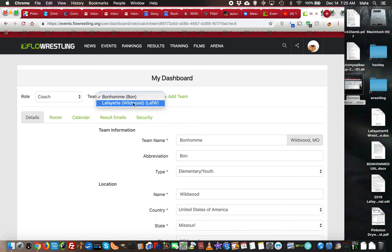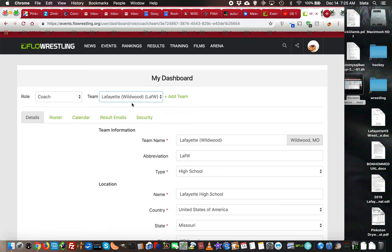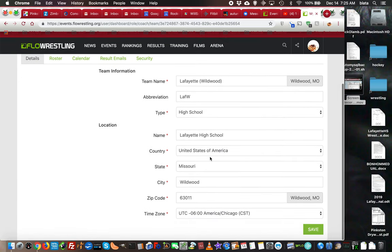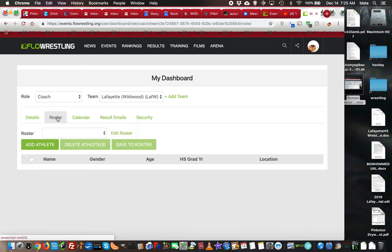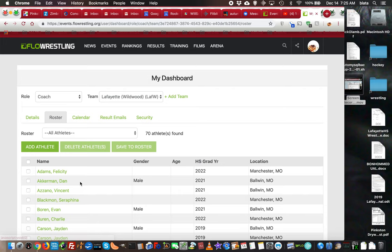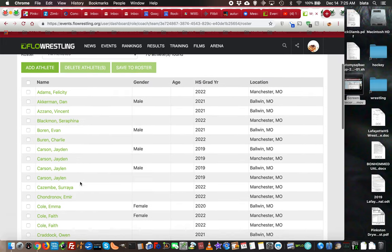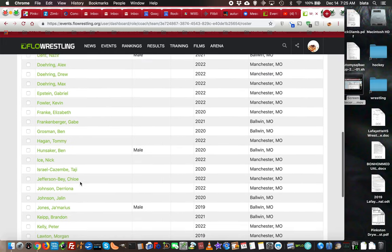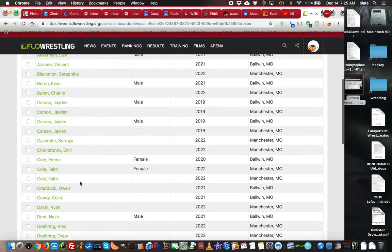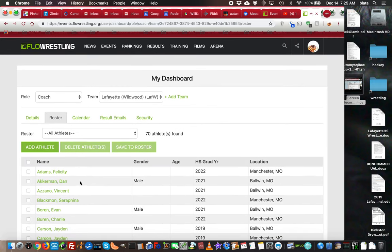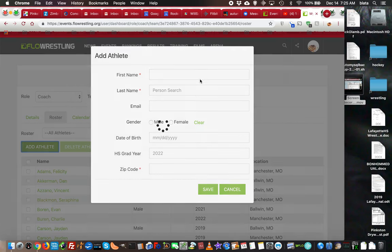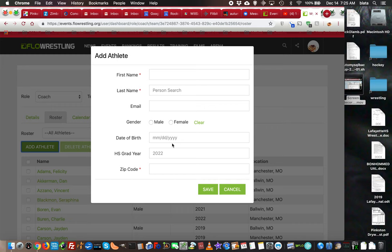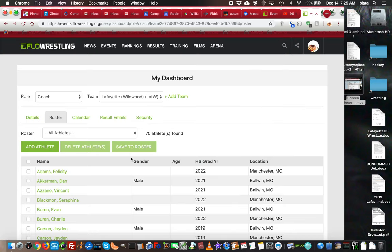Go ahead and choose Lafayette—that changes all that information. Those are the details. On this next tab, Roster, this is your basic roster where you can add all your athletes. Click Add Athlete and fill in their basic information: age, date, year of graduation, zip code, and so on. When you save that, it will create a new entry in your roster.